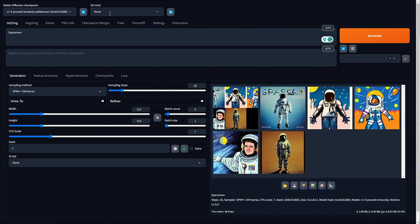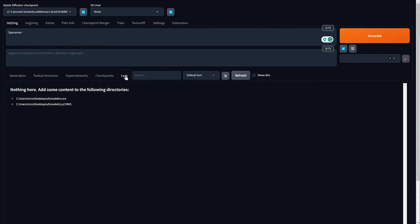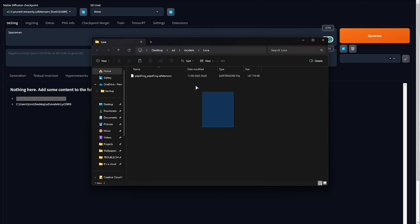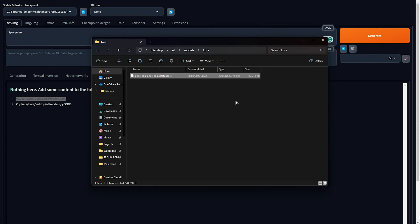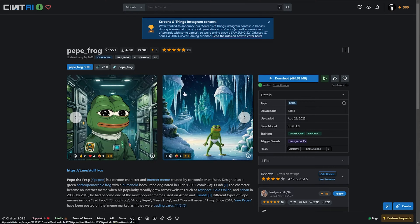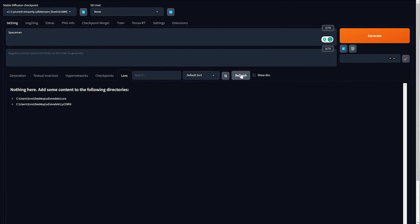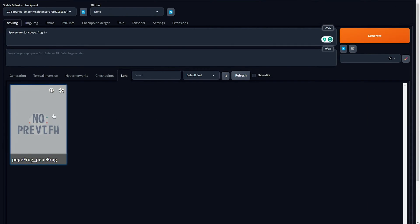Now let's compare: if we set sd_unet to None and generate the same images, it should create them without TensorRT. You can already see it's running quite a bit slower. When it eventually completes it took 10 seconds, and looking at the console images are now generating at around 11 to 12 iterations per second — literally half of 20. This is a huge speed improvement and it's really not that difficult to create a TensorRT engine for any model.